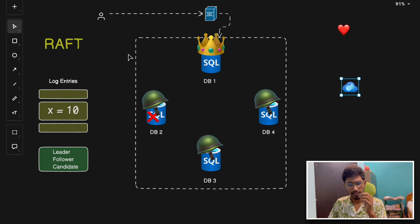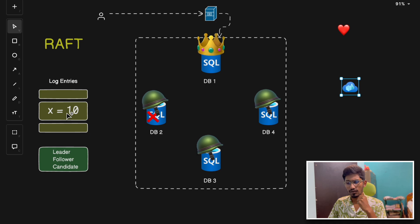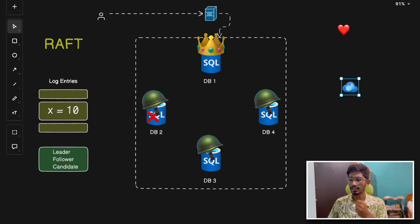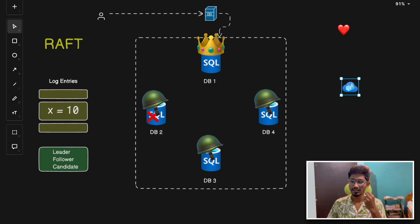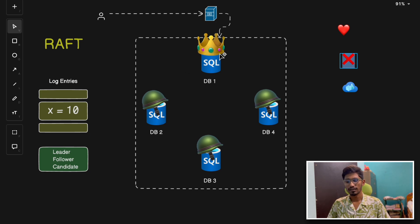Raft is a common consensus algorithm designed to be simple, understandable, and easy to implement. It ensures that when multiple servers are present, they agree on a sequence of log entries — I'll come to what log entries are in a while. Raft makes it an ideal application for replicated state machines like distributed databases. As you can see here, in Raft a cluster consists of multiple nodes, and each node can be one of three roles.